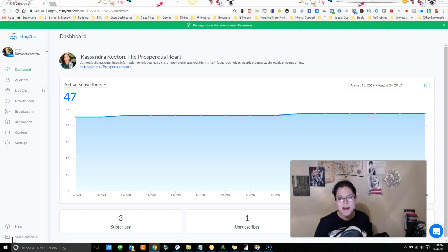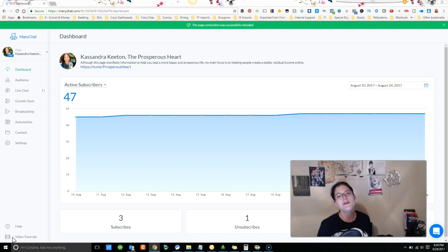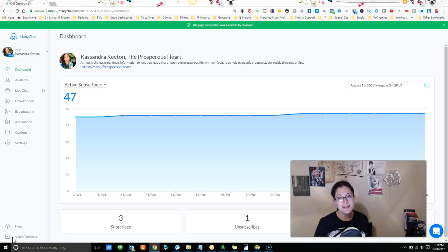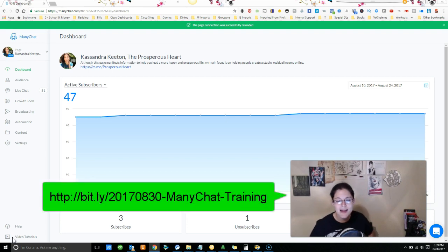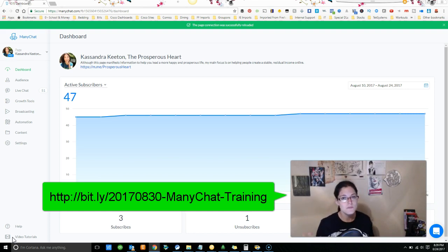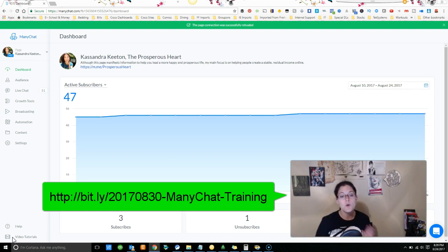So as you can see in the field behind this video is something called ManyChat. If you haven't heard about this, this is going to blow your mind and you need to be sure to get on the training on Wednesday night, August 30th at 8 p.m. Central, 9 p.m. Eastern because the Facebook genius, Jesse Jameson, is going to be training on ManyChat.